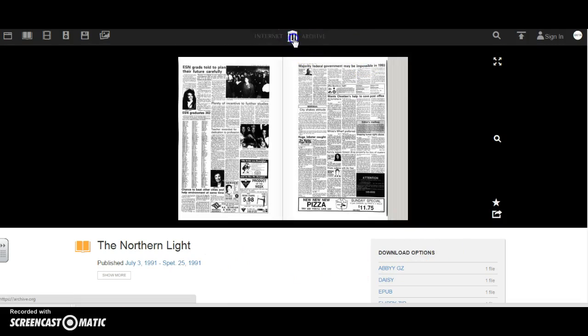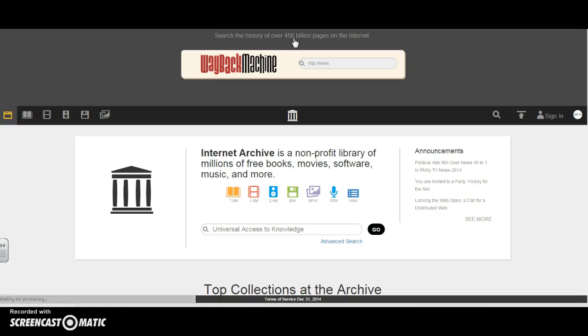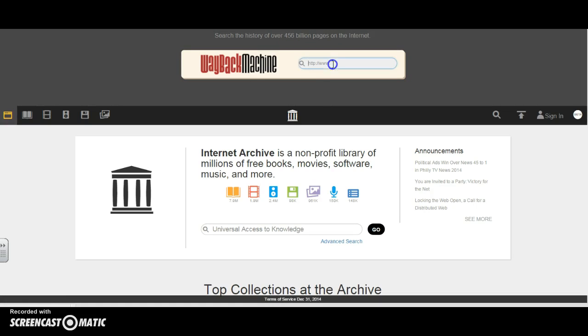One other really cool feature of archive.org is the Wayback Machine. If I know a particular URL that I want to search, I can go ahead and type that in and I can see the history of this site.